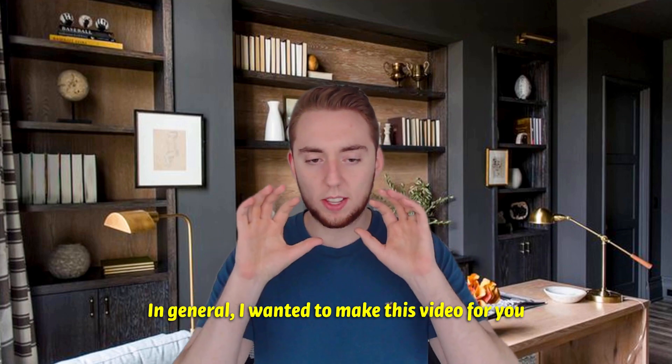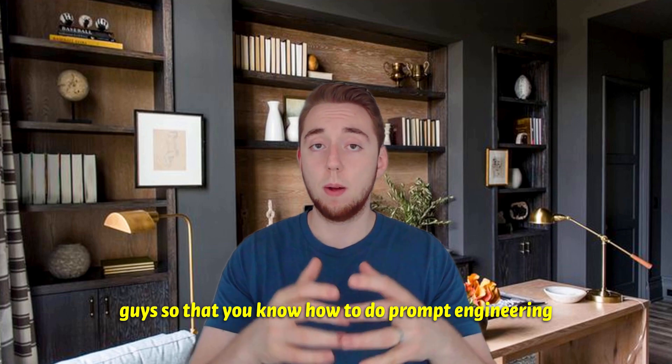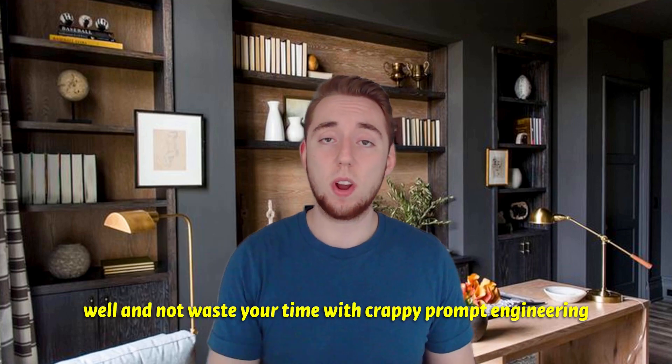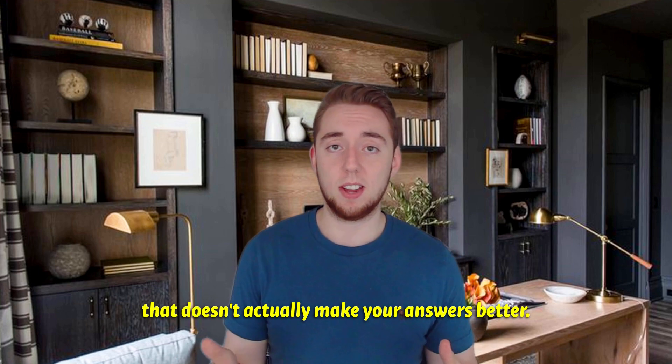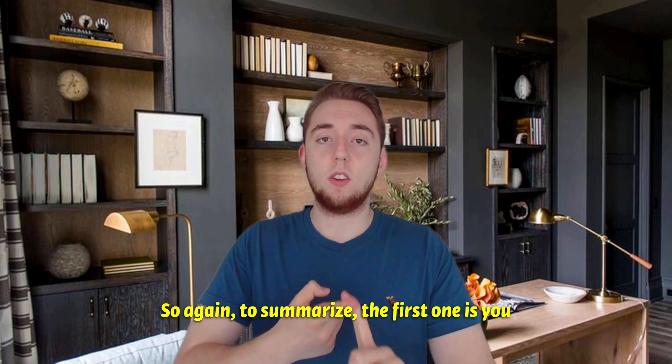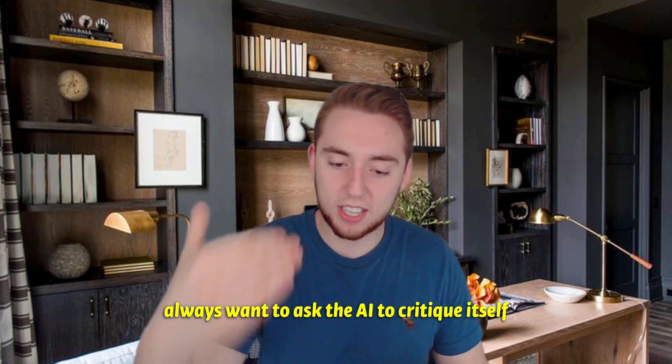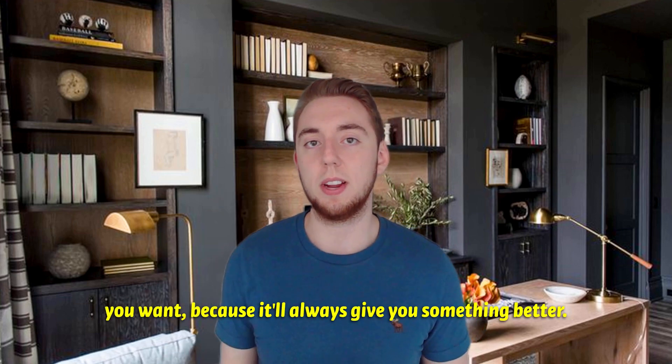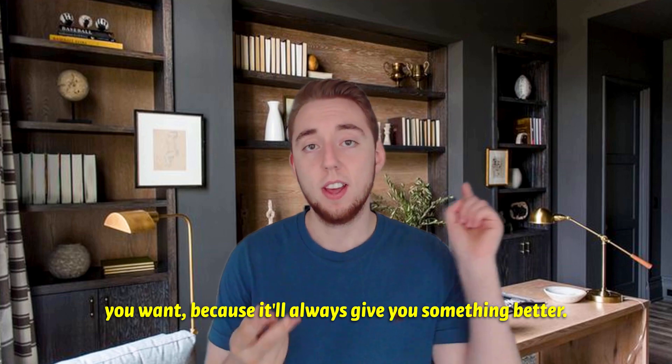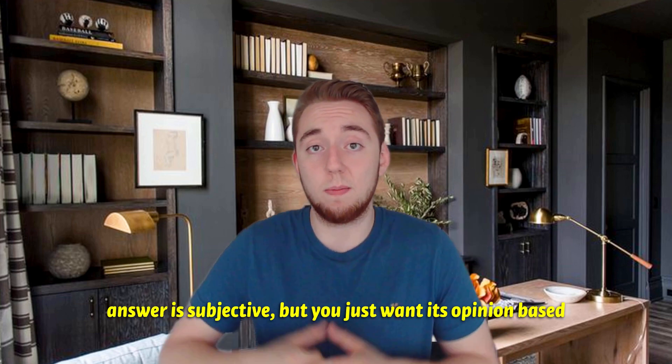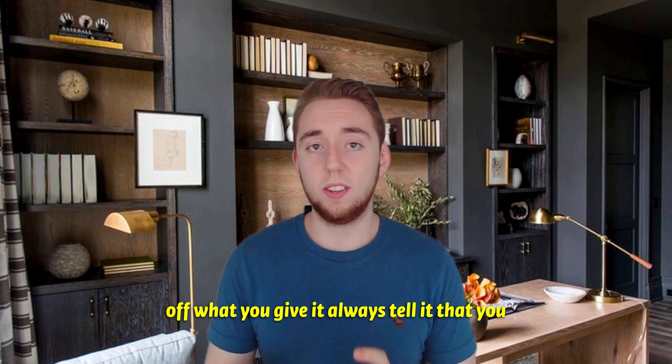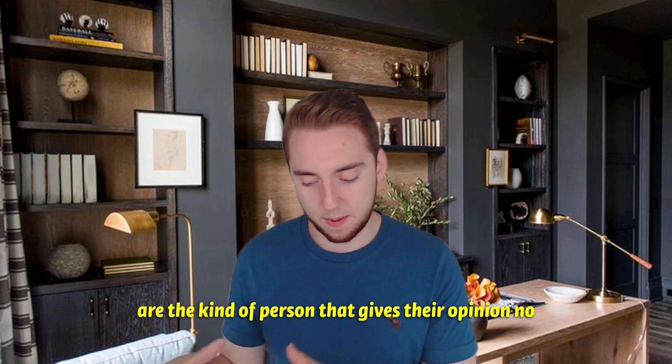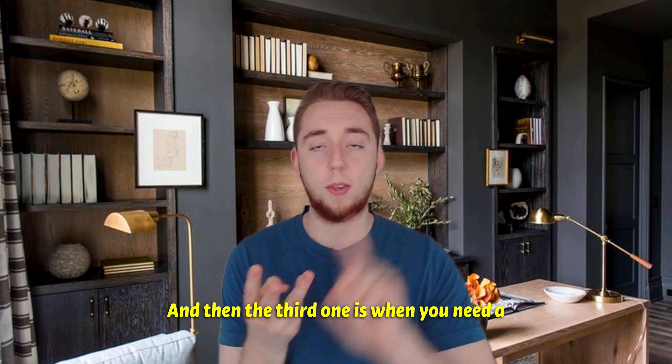In general, I wanted to make this video for you guys so that you know how to do prompt engineering well and not waste your time with crappy prompt engineering that doesn't actually make your answers better. So again, to summarize, the first one is you always want to ask the AI to critique itself when it doesn't quite give you the answer that you want, because it'll always give you something better. The second one is when it's telling you that an answer is subjective, but you just want its opinion based off what you give it, always tell it that you are the kind of person that gives their opinion no matter what and go from there.